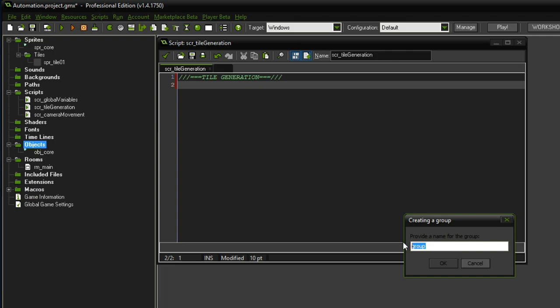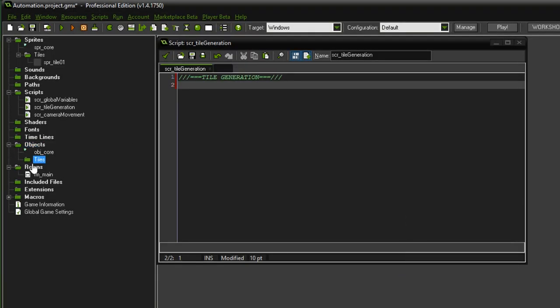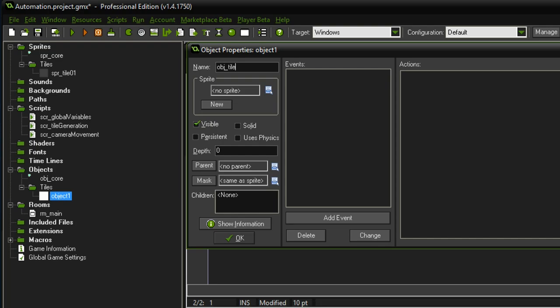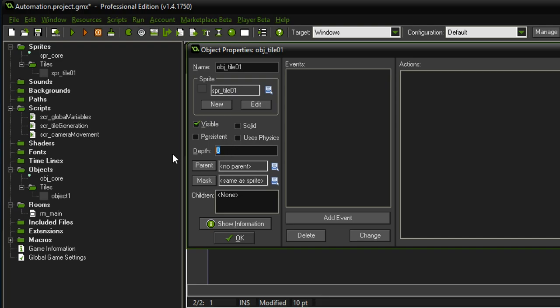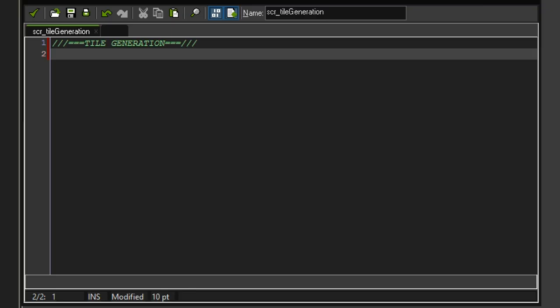We also need a corresponding object for the tile so we can interact with it — eventually tiles will have different functionalities. Create 'obj_tile_01' and assign it the 'spr_tile_01' sprite. Tiles should be at the back, so set the depth to 100 — this should be the last thing visible. Now that we have an object to spawn, let's use a for loop in the tile generation script.